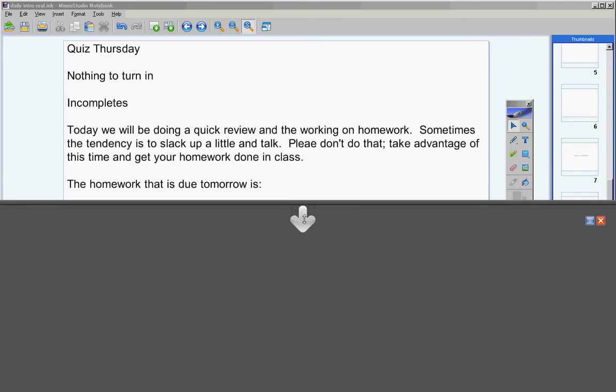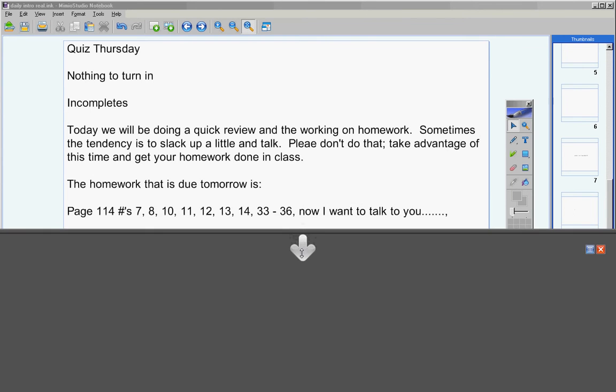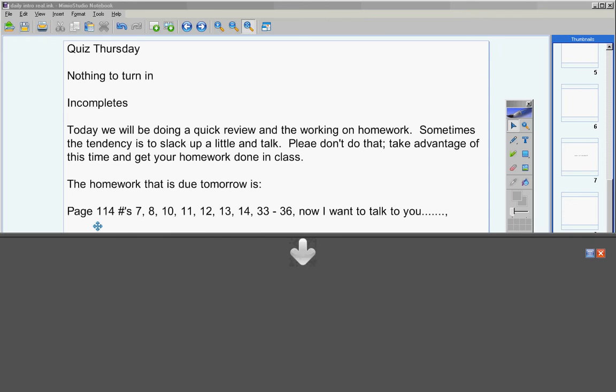The homework assignment that is due tomorrow is, now I want to talk to you about this, so copy this down: page 114 numbers 7, 8, 10, 11, 12, 13, 14, 33 through 36.